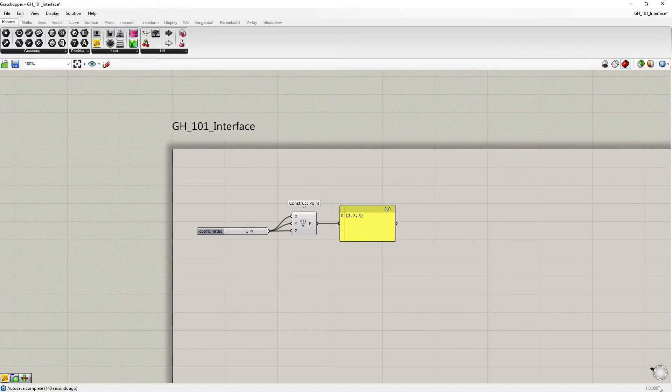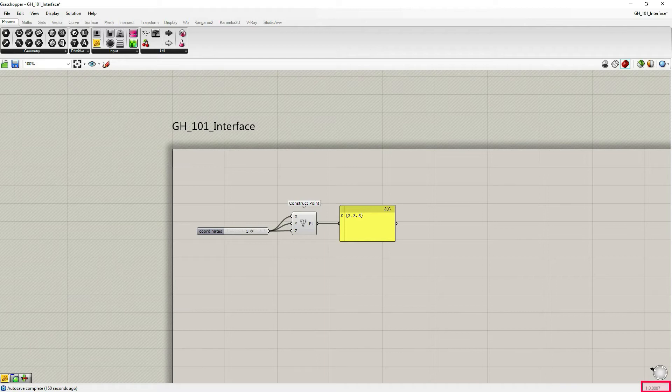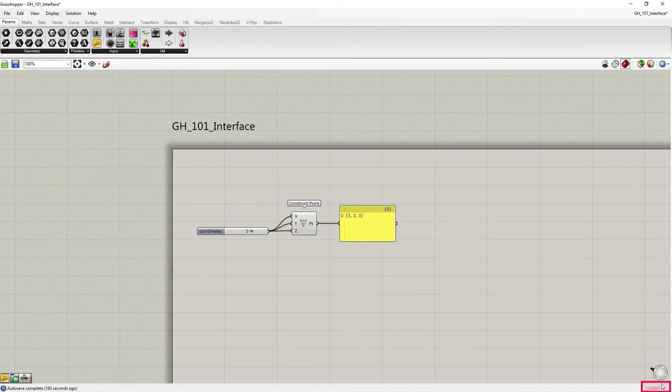Under the Compass you can see a number, which is just a Grasshopper version. Now it's updated automatically together with Rhino, so it's not an issue.